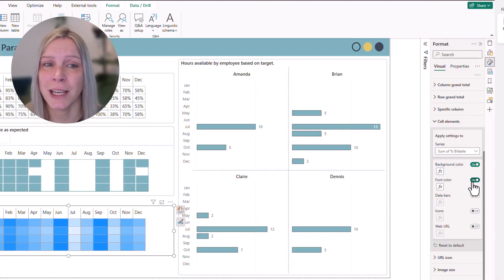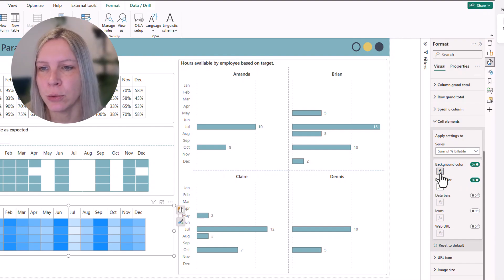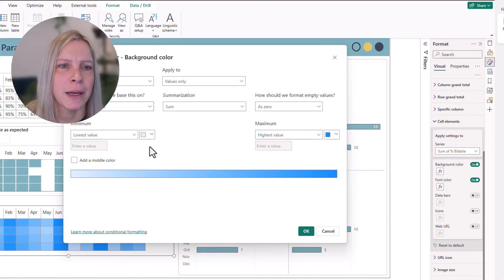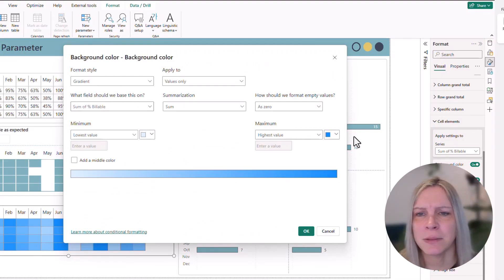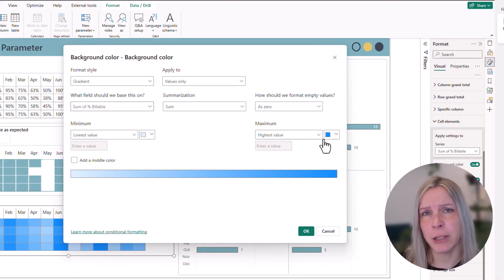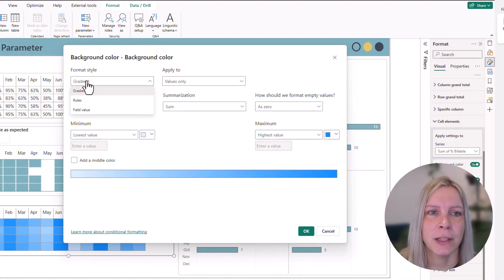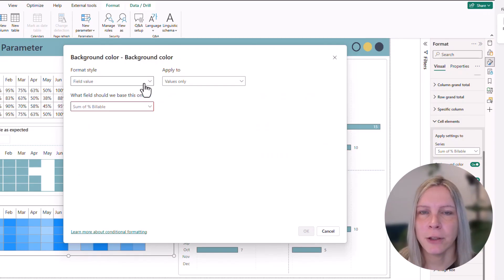And this is not exactly what I want. So I can use conditional formatting. And now I could say, for example, lowest value is white and highest value is blue. But I want these values to be based on my parameter. So it needs to be a field value. And a field value is actually a DAX measure.